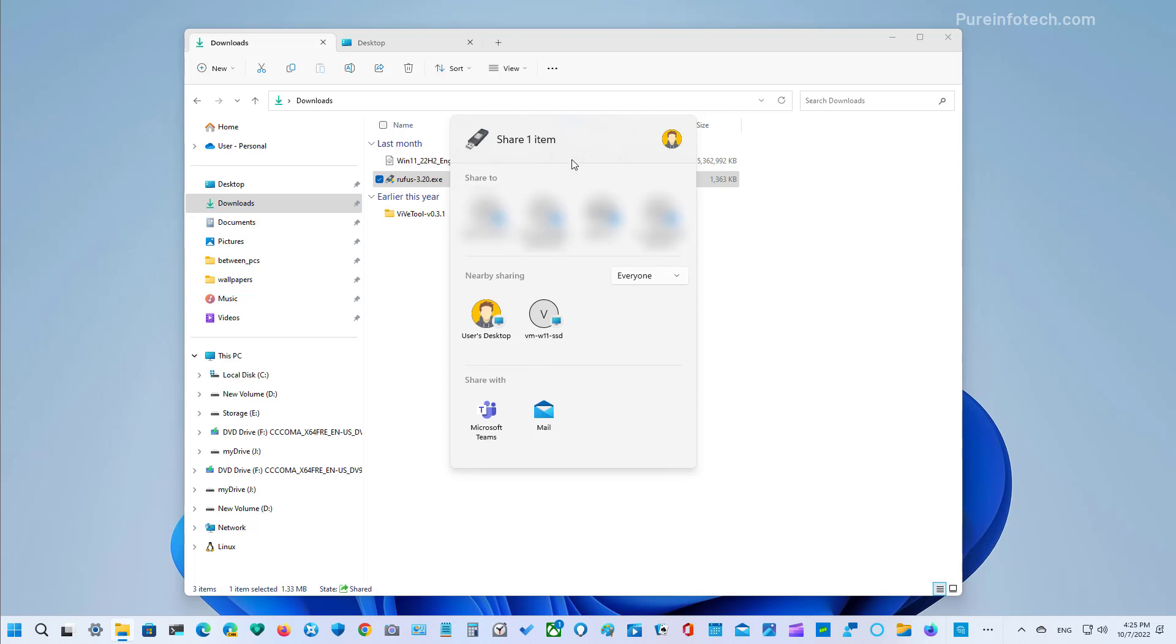As you can see, I'm just trying to share this file and now we can see more devices. In this case, I have another virtual machine on my computer and I can see it right here so I can share this file with that specific computer more easily.